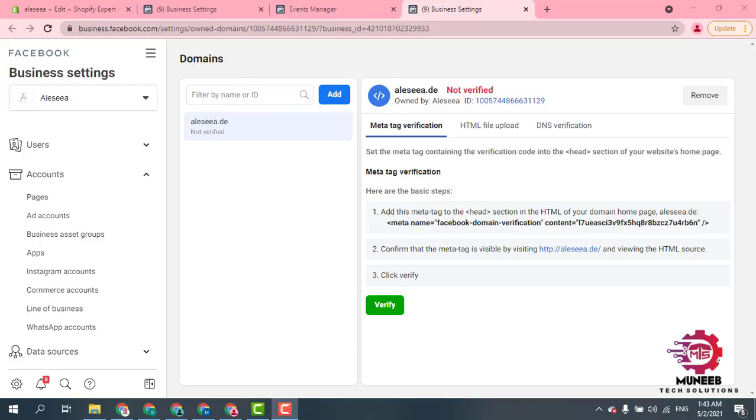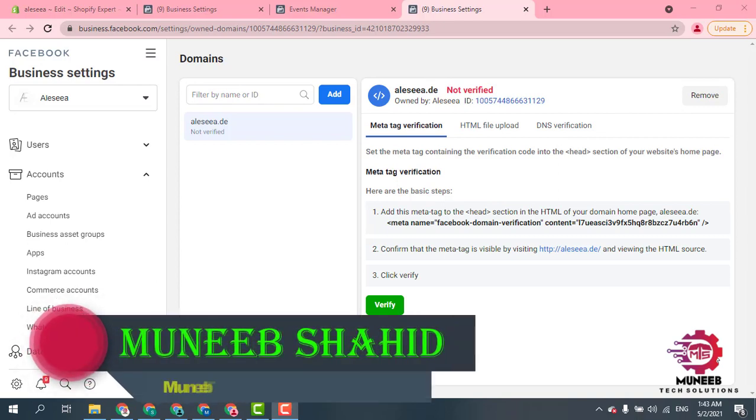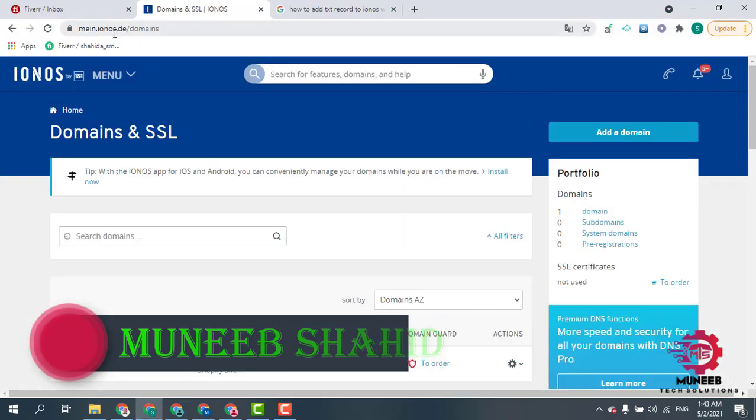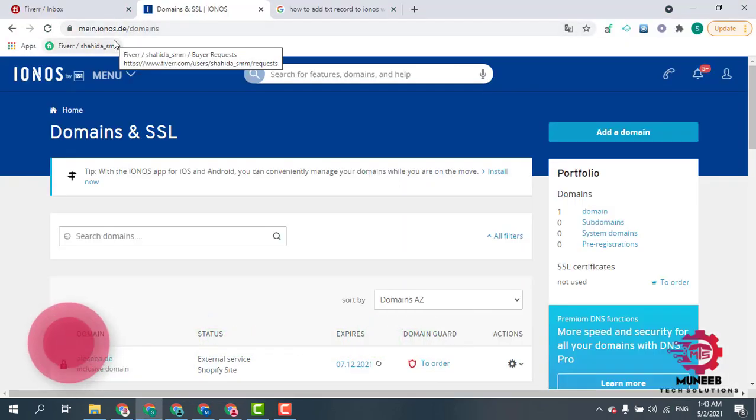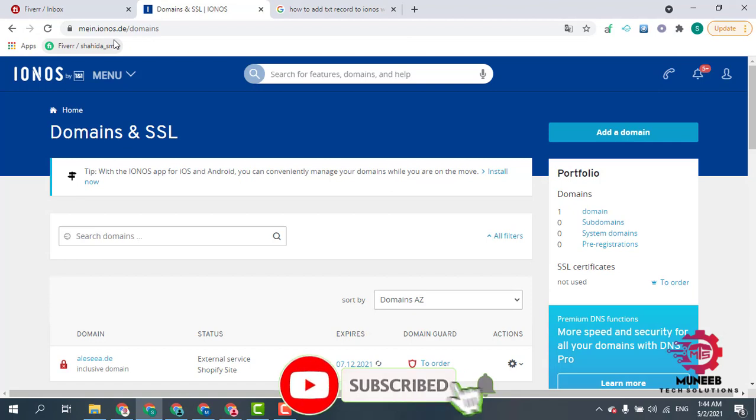Hello guys, this is Manip Shahid with Manip TaxSolutions. Friends, in this video I'm going to tell you how you can verify your domain with IONOS website. We can use this website to buy domain and SSL. I'm going to tell you how you can verify your domain in IONOS by Facebook ads manager.